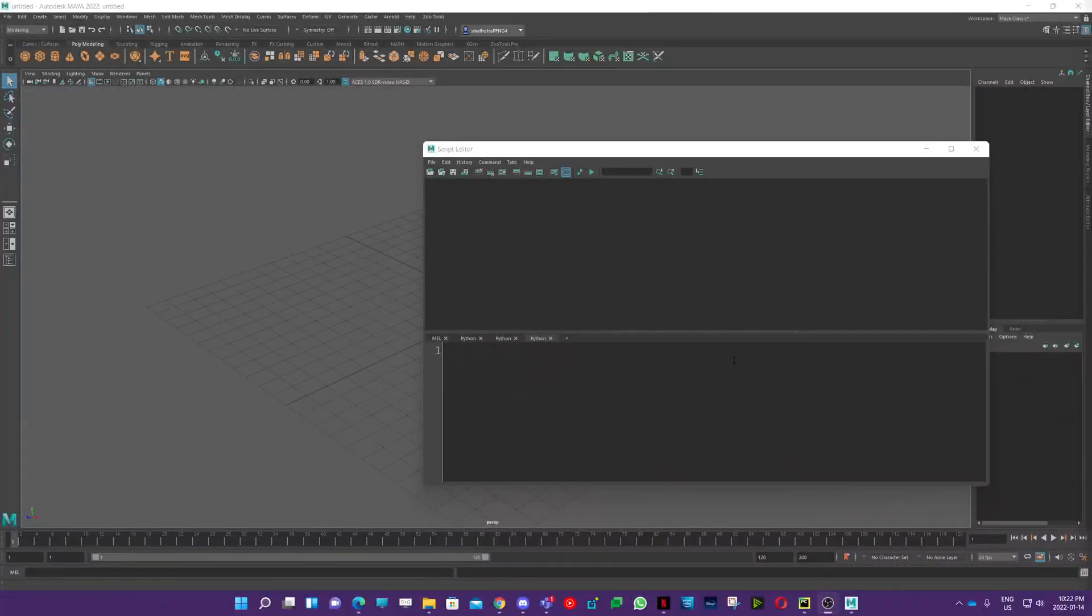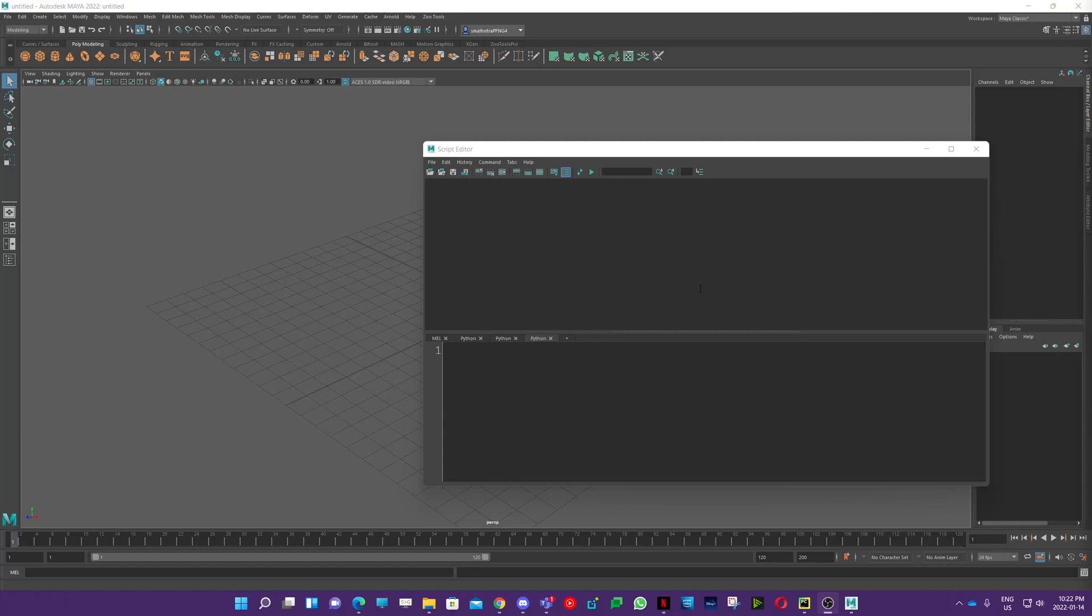Hi guys, so I'm going to show you how to run Maya 2022 with Python 2 instead of Python 3, so that you can use your old scripts which you were using in older versions of Maya in this version as well.